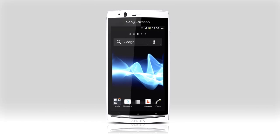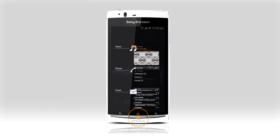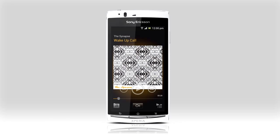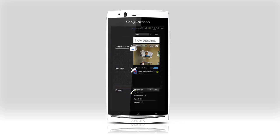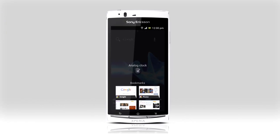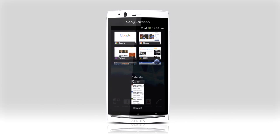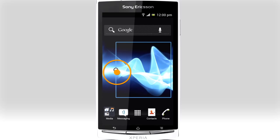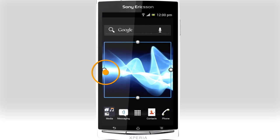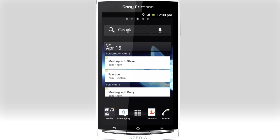To switch between recent applications, just hold the home button and tap the app you want to switch to. To remove an app from the list, just swipe sideways, just like in the notification screen. In the updated list of widgets, you can preview widgets before you add them. Press and hold, then drag the handles to resize the widget to fit your home screen layout.